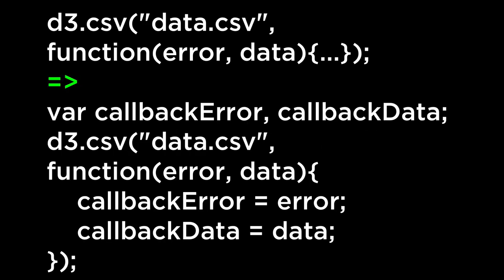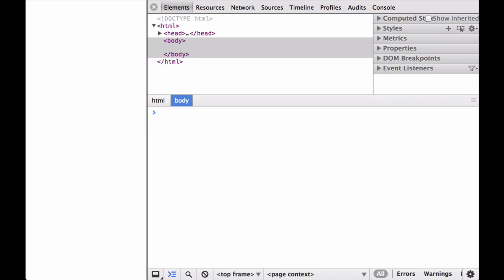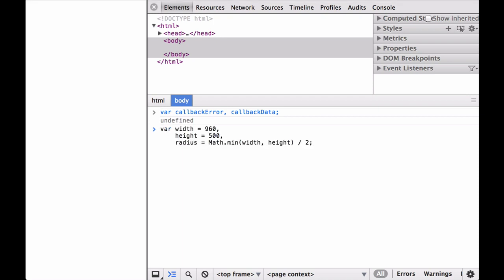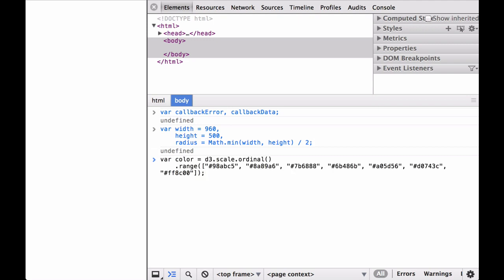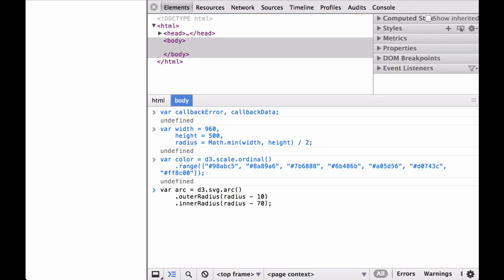JavaScript code build. Because in the web example the building of the chart happens inside of a callback function, we will use a simpler anonymous function in the JavaScript console. After downloading the data to a data.csv file, starting the Python simple HTTP server, and making sure D3 is loaded, we open the Chrome developer tools and go step by step building the visualization. We start by defining the callback error and callback data variables to house the data we get back from the d3.csv function. We set up the SVG container size and radius of the actual donut chart. Next, set up the ordinal scale function for the colors for the different slices of data based on the age groups. Then define the D3 arc generator function.